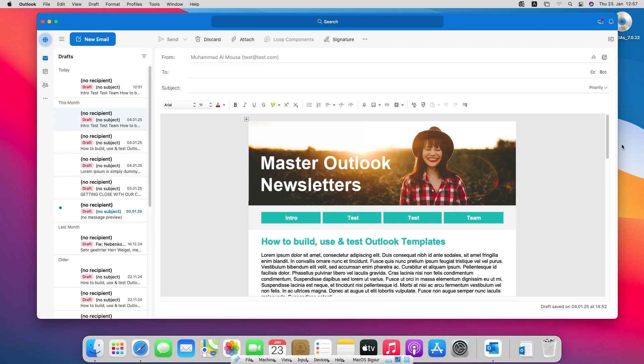Hi and welcome to this video. In this video I will show you how to save an Outlook email template on Mac. This video is for Mac users.